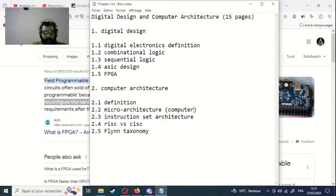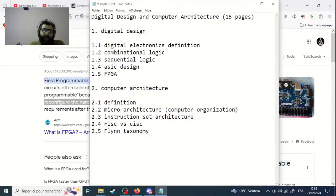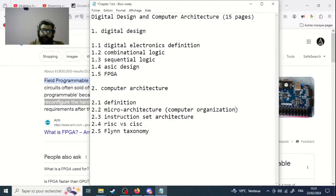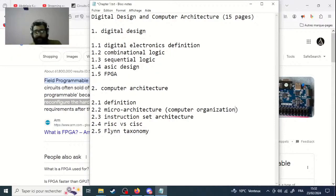Computer organization is about microarchitecture. I don't know if you understand the difference between architecture and microarchitecture. The microarchitecture is the hardware inside an architecture. This is an important point — to make the difference and to well understand what is an architecture versus a microarchitecture. Computer organization is talking 100% hardware.